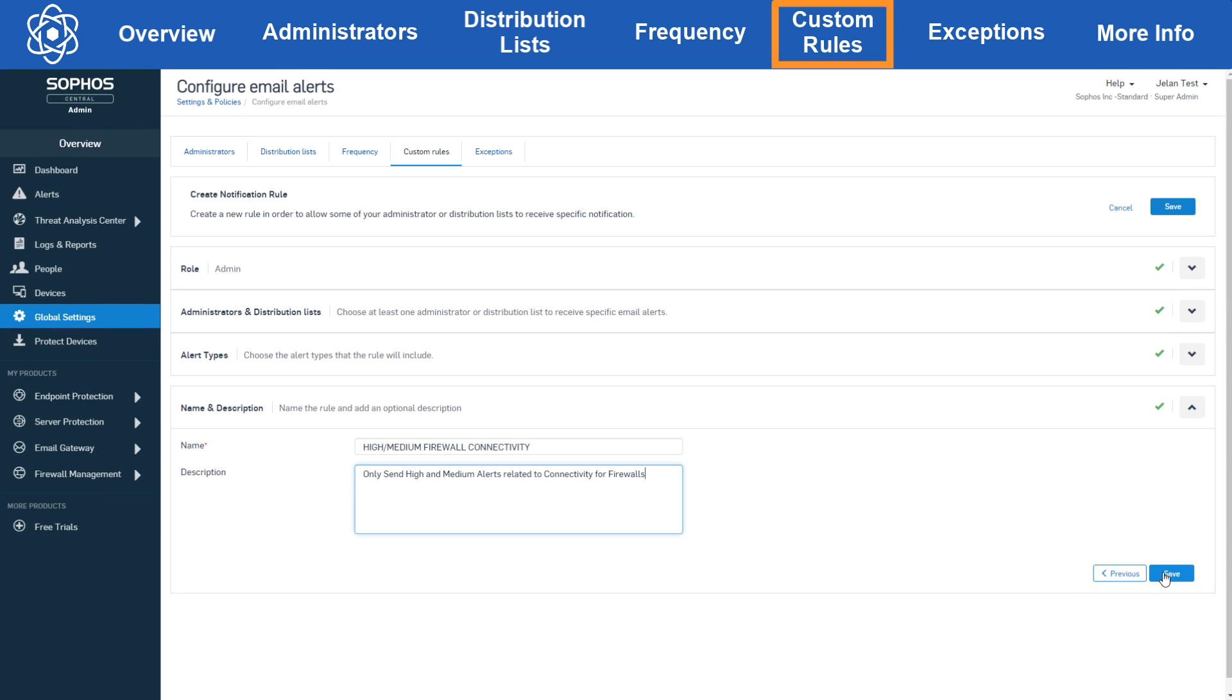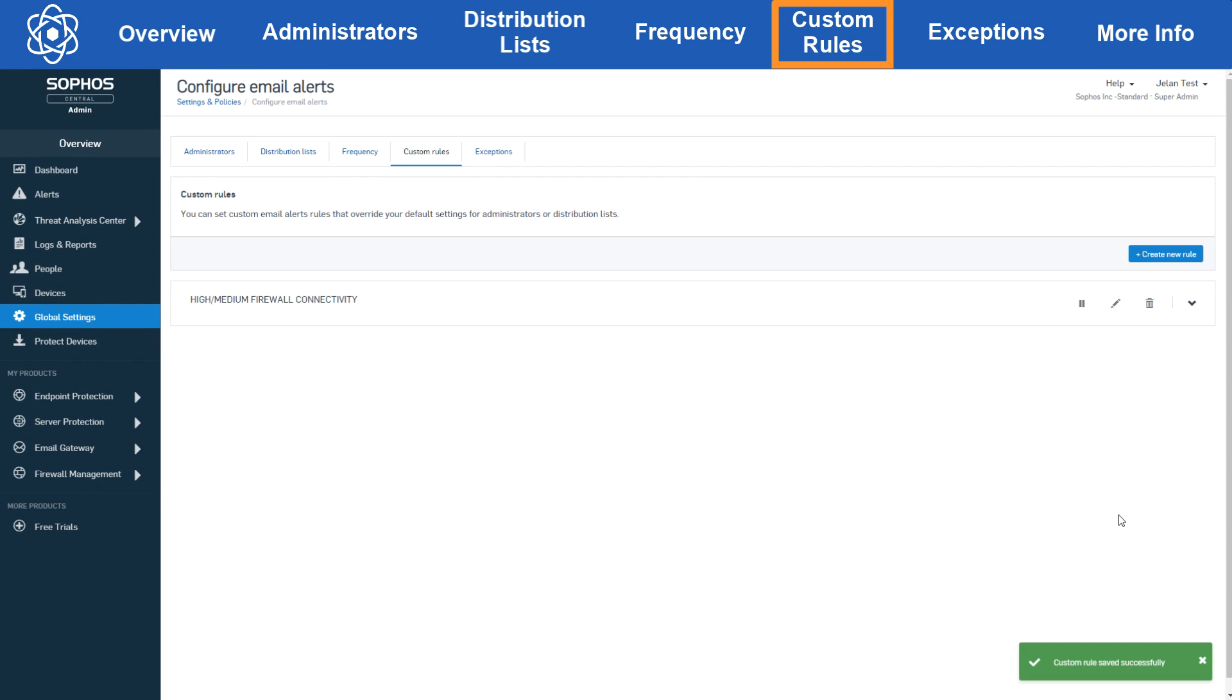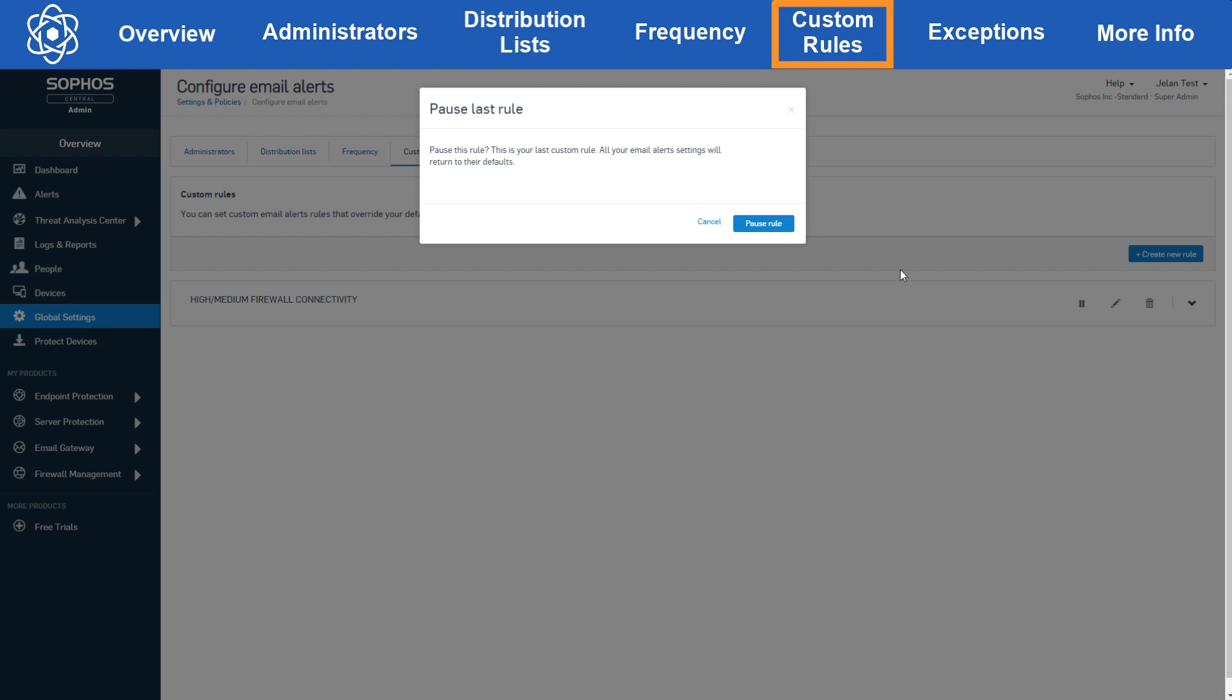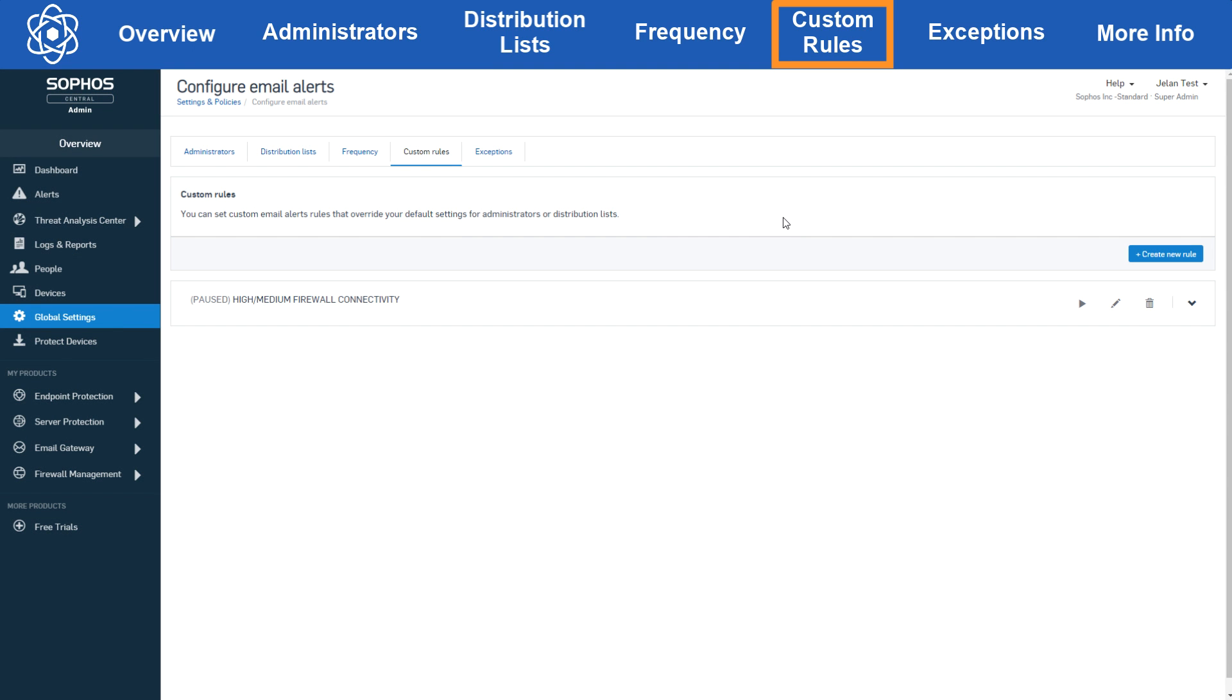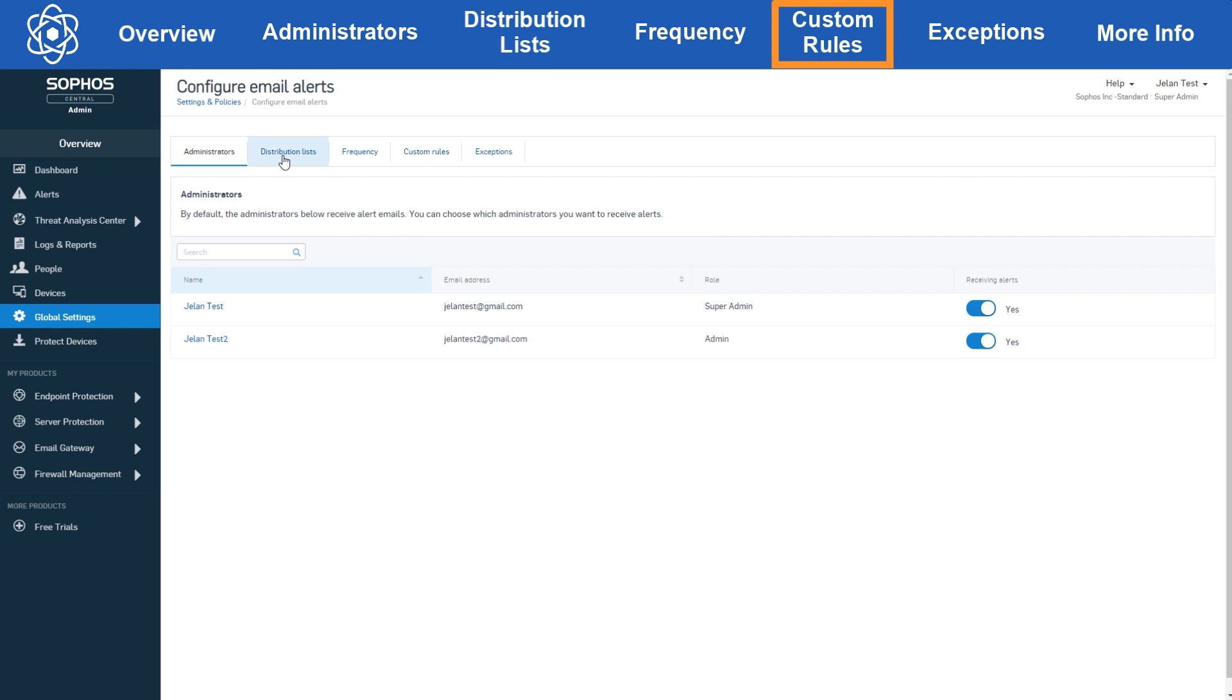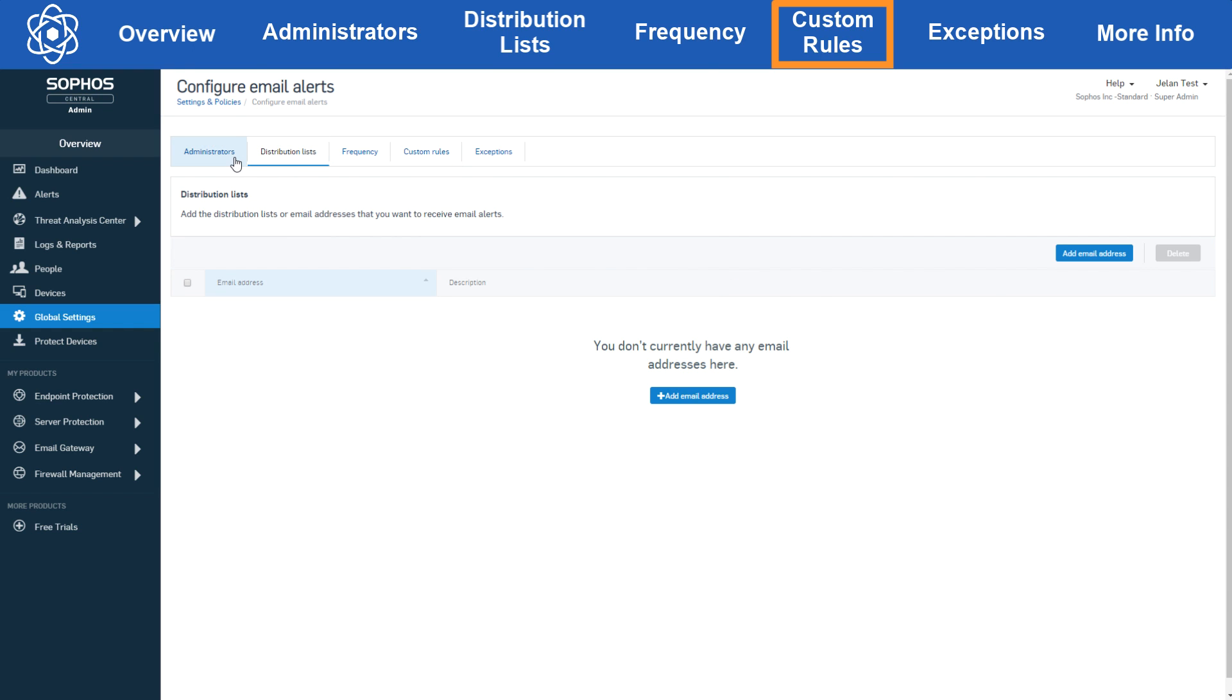Now once you create a custom rule we'll see that rule in the custom rules tab and we've got a few options. The first option is to pause the rule. Now if you have just one rule this will bring the alert email settings back to the settings defined in the administrators and distribution list section.